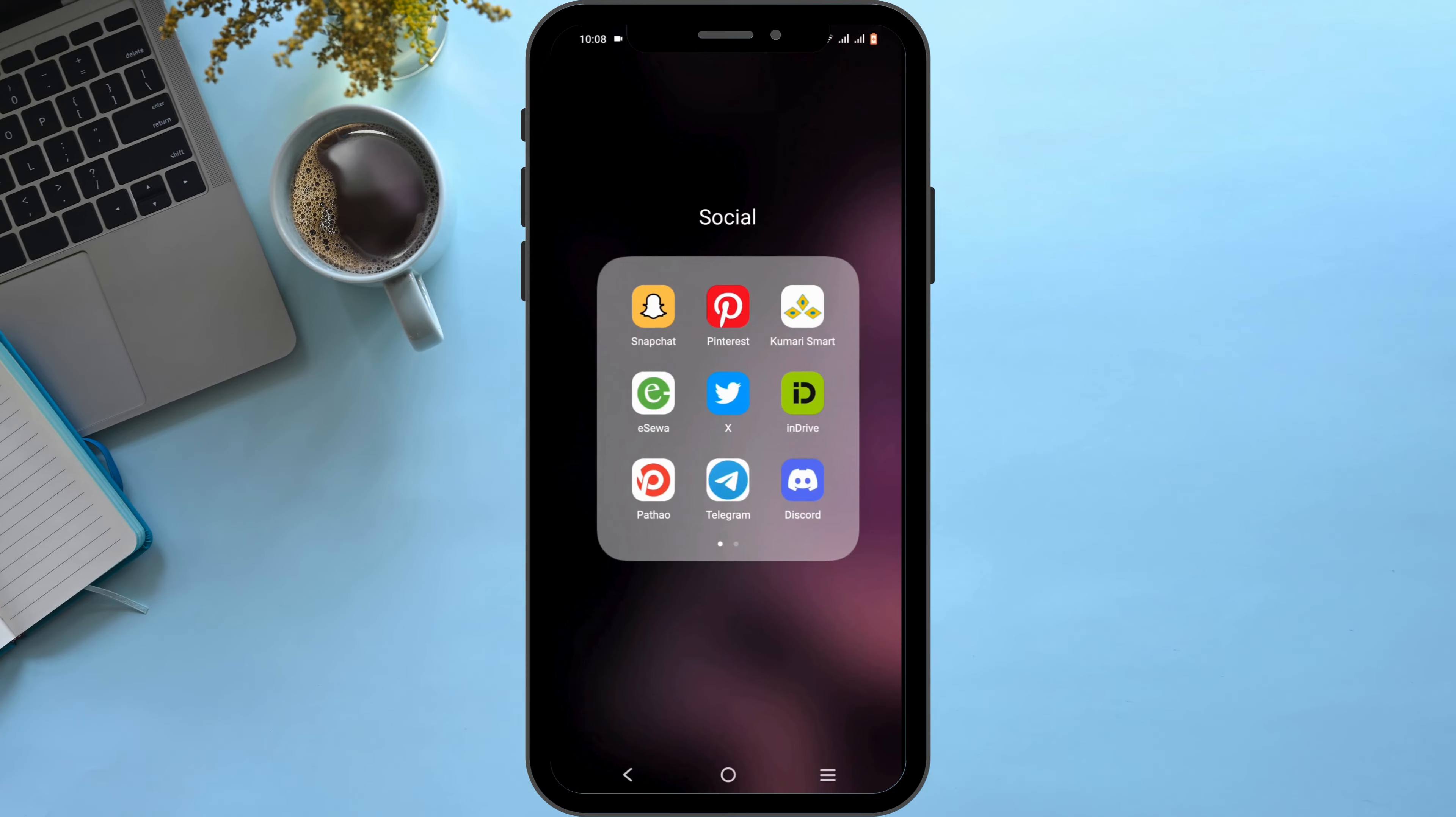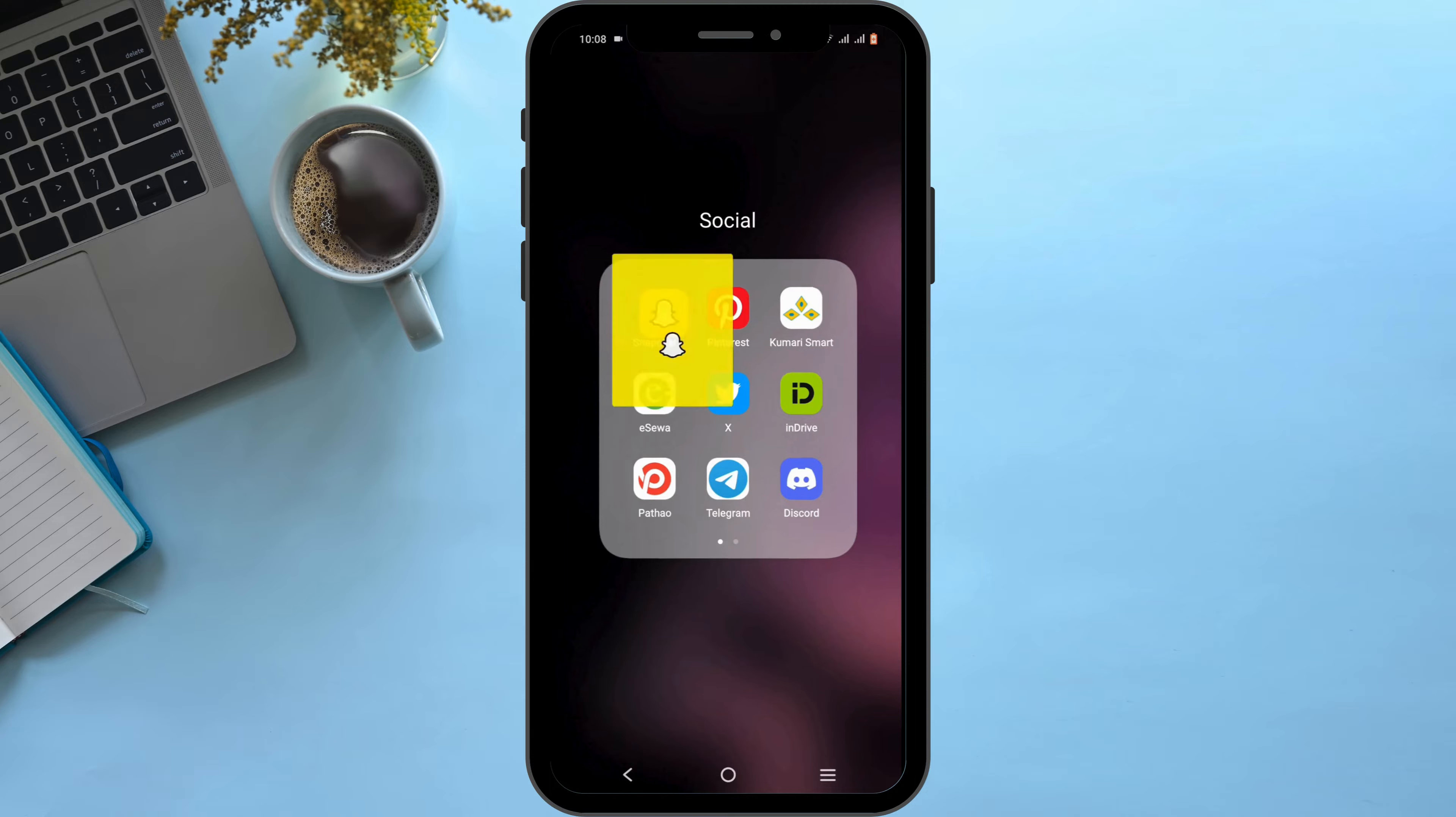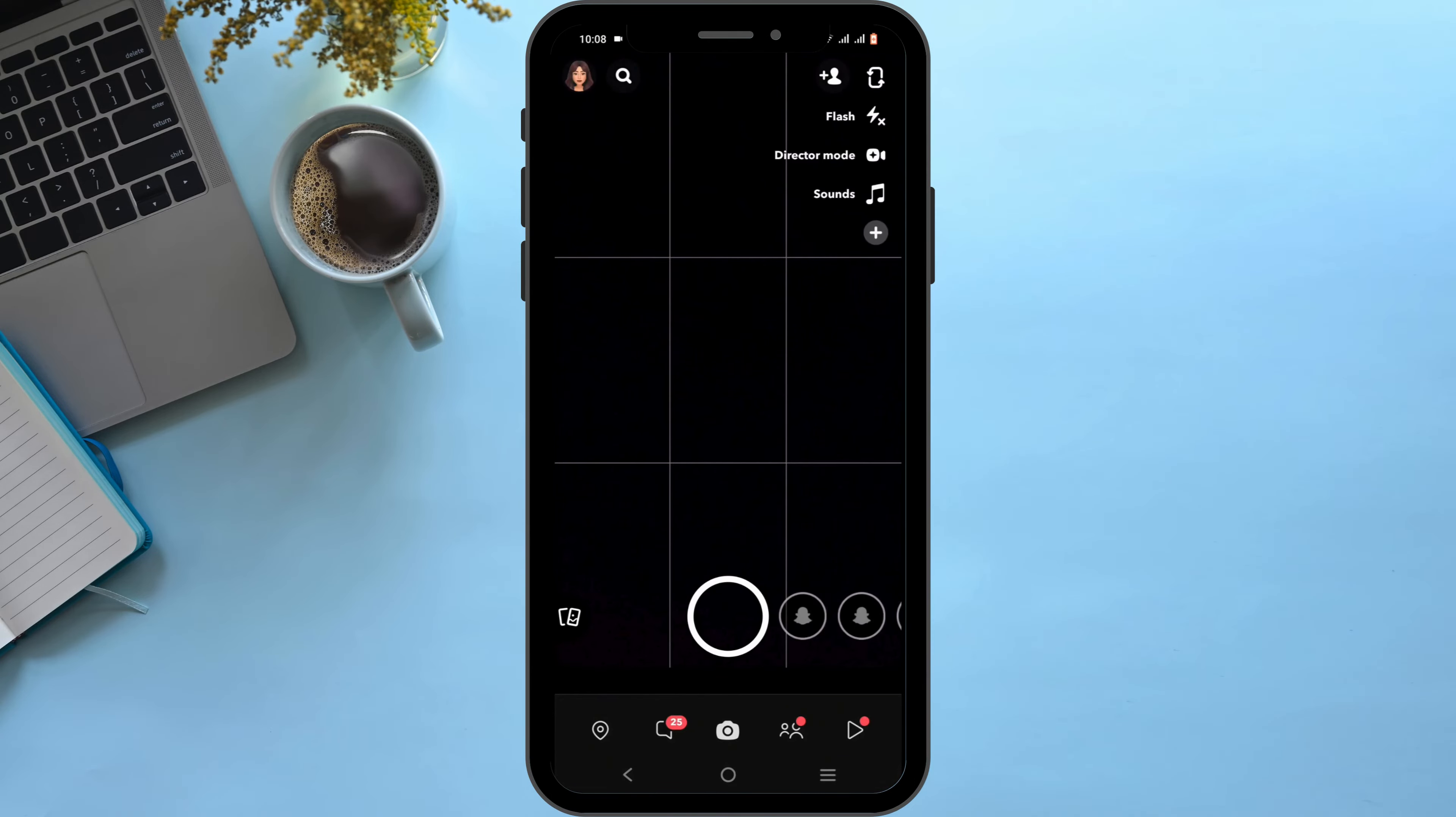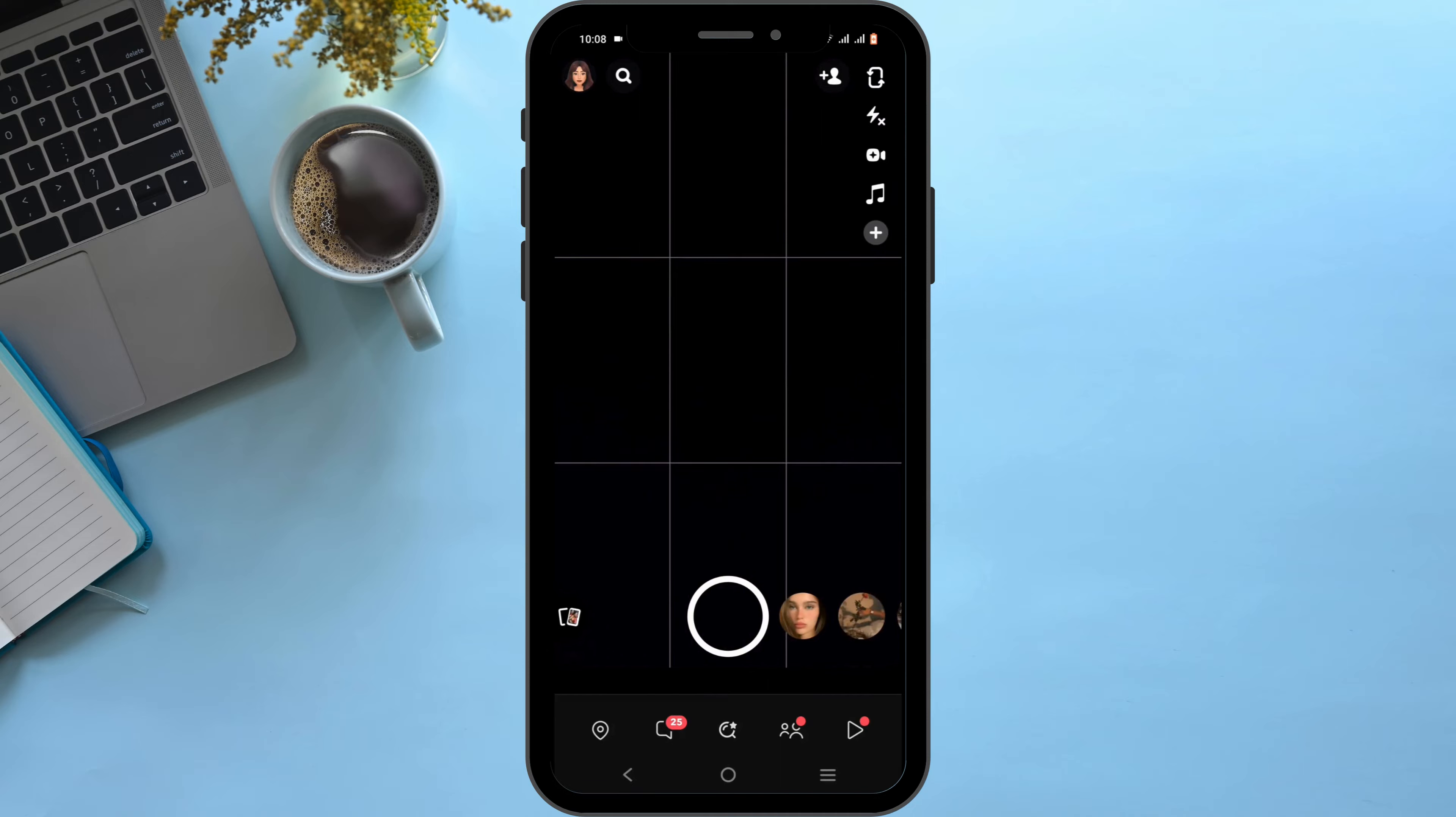To begin with, you need to launch your Snapchat application on your mobile device. Make sure that it is up to date and you are logged into your Snapchat account. At the side, you will see the sound option.